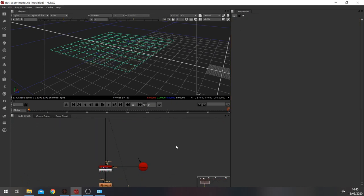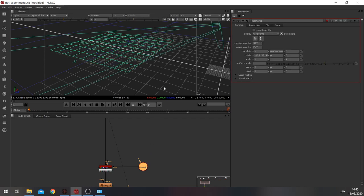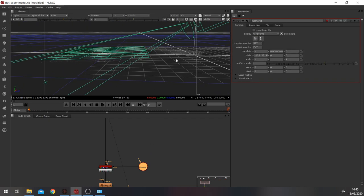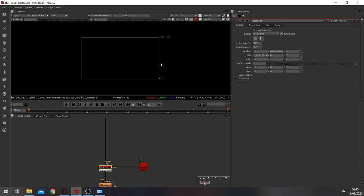And then what I've done is I've just whacked a camera in. As you can see it's at a bit of an angle and then we're rendering that out. So this is what we get.